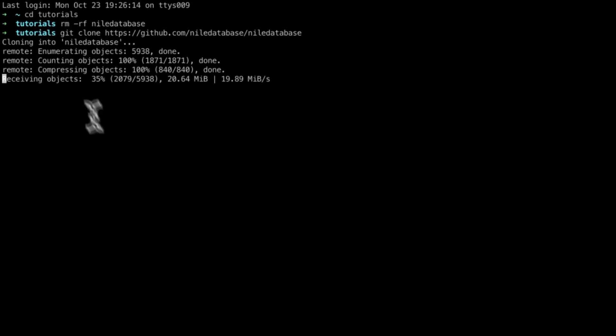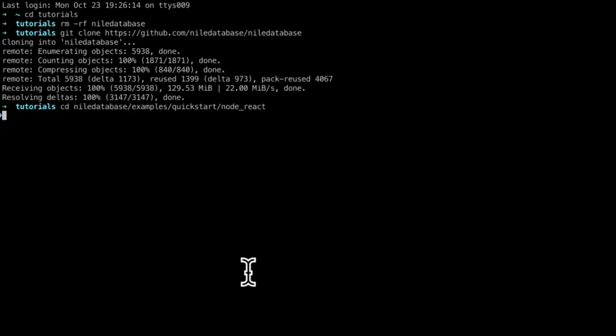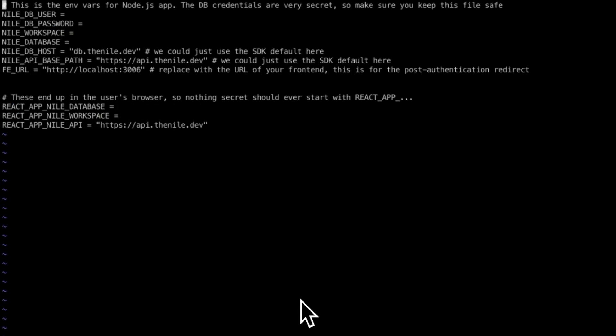I had to delete an old copy. Now I'm cloning a new one. Let's go into this directory. This is the example we're going to run. We need to set up the environment. Let's edit it. Now we need to start copying all those parameters that we had earlier.